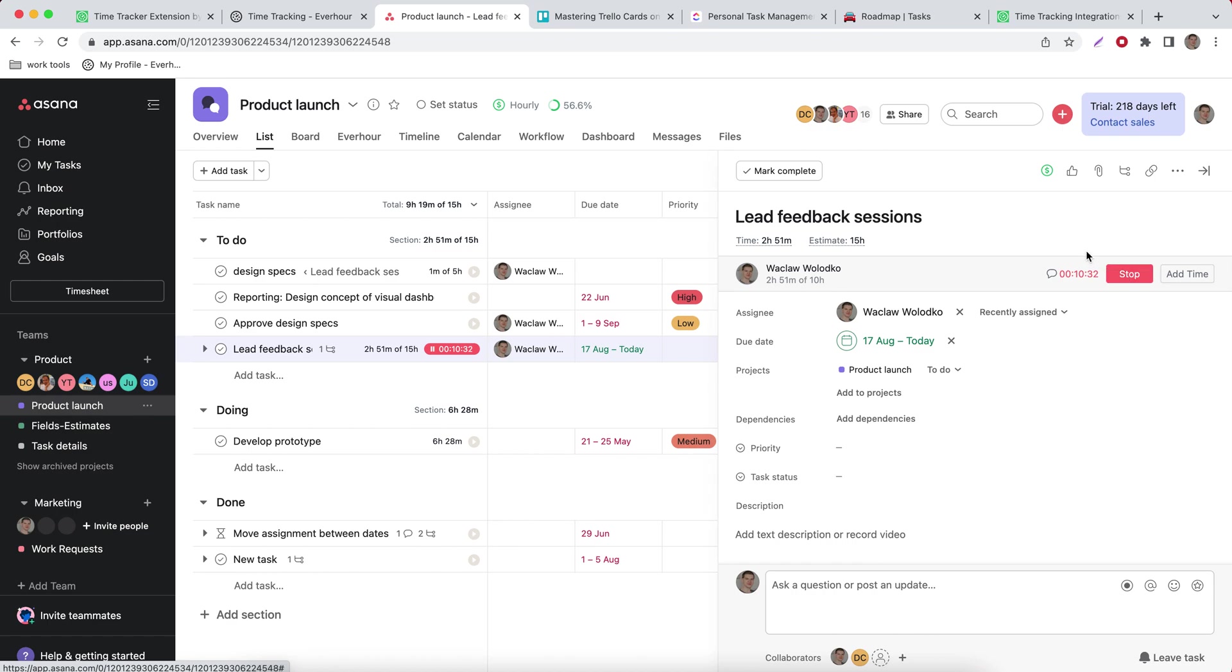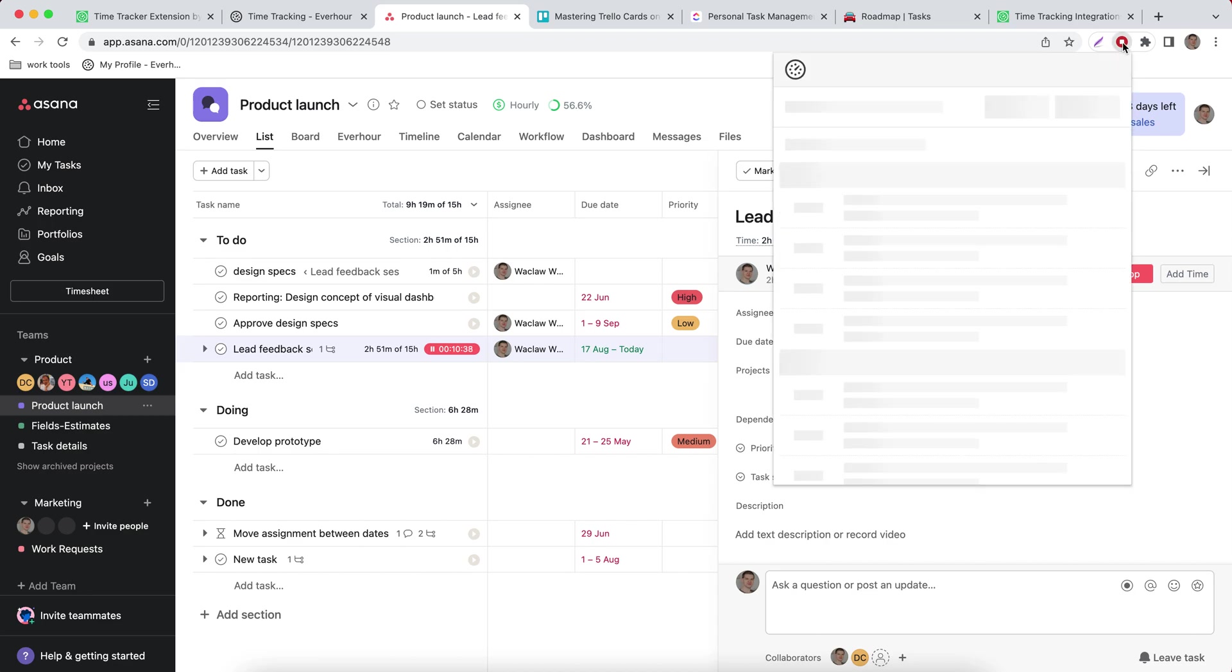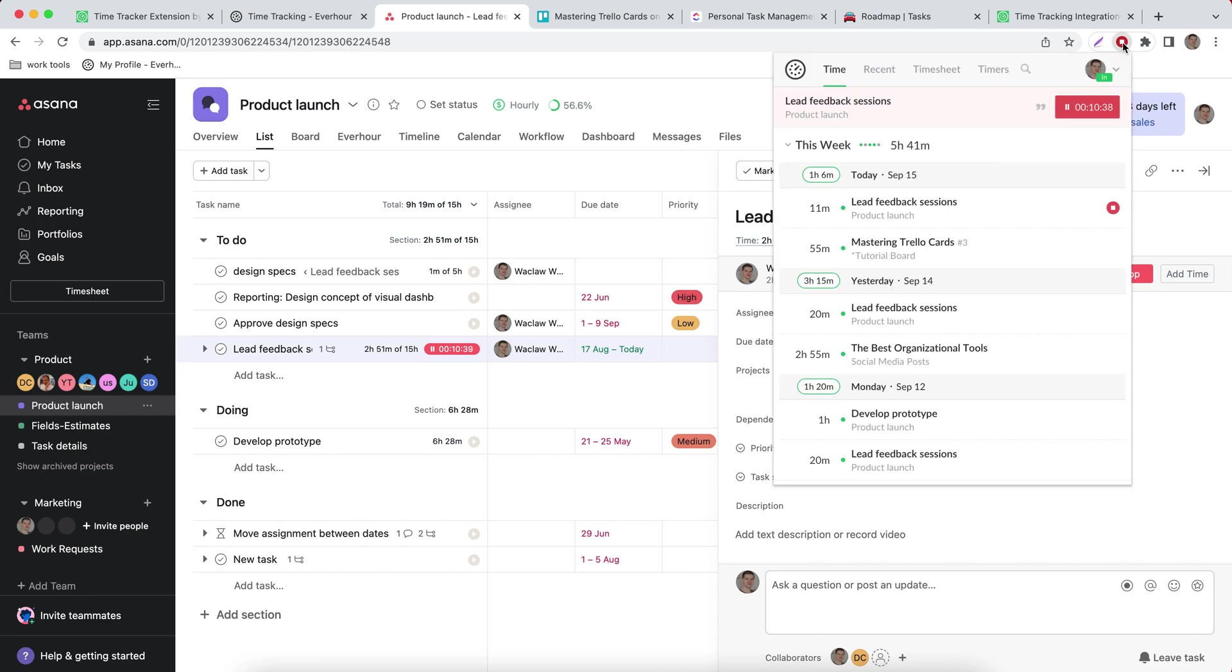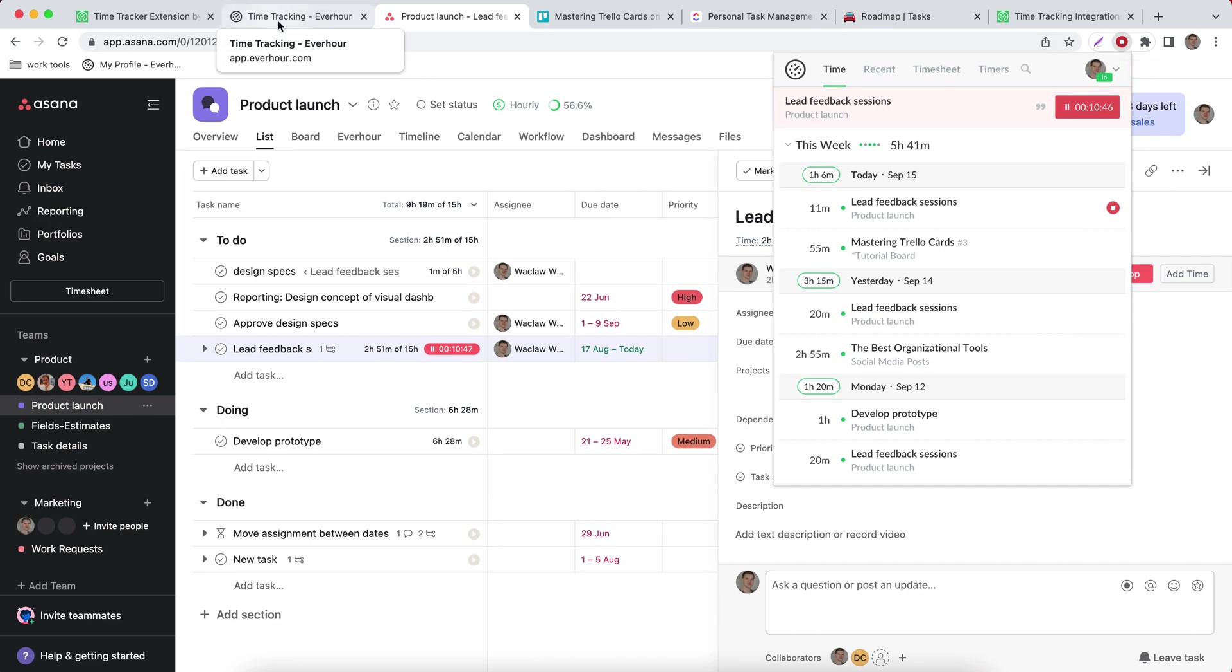One more important aspect of this extension is that you can use the extension window itself to track your time. It always sits in your browser toolbar so you don't have to always keep the time page open.